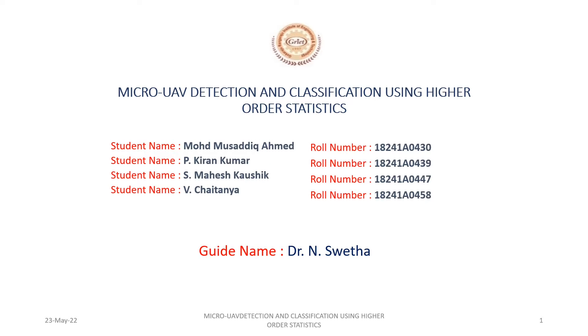Good morning. Our project focuses on micro-UAV detection and classification using higher-order statistics.